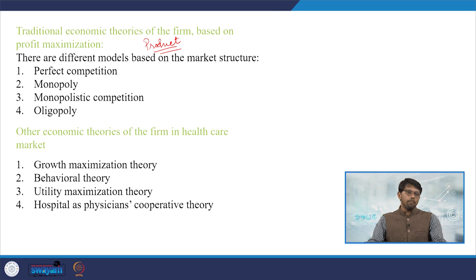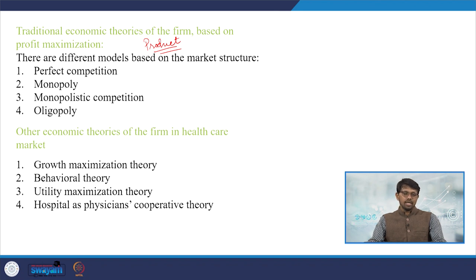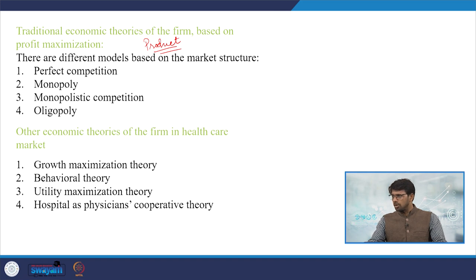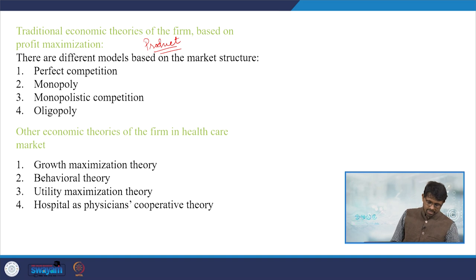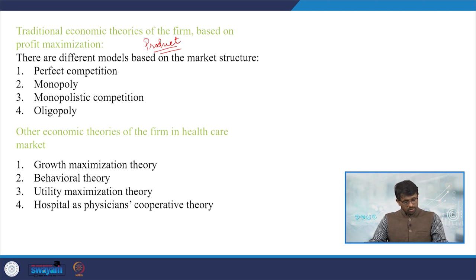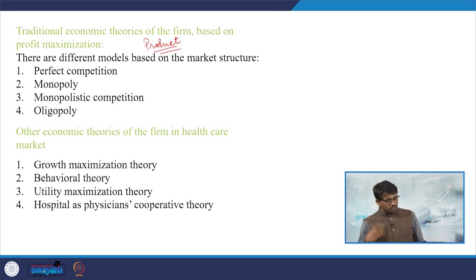Some companies like Rolex or Apple follow premium pricing structures. In healthcare, premium hospitals exist alongside completely public-based models like Mohalla Clinics in Delhi. Premium structures are still preferred by customers for their perceived quality. This brings us to non-profit target maximization approaches: growth maximization theory, behavioral theory, utility maximization theory, and the hospital-physician cooperative theory.